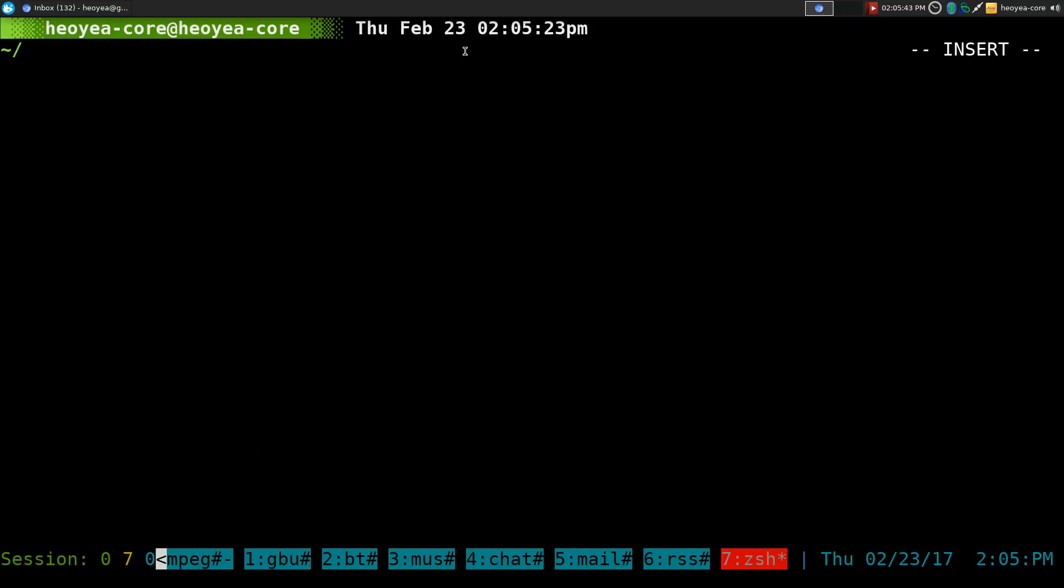Alright, this one's going to be on ZSH Global Alias Expansion. I talked about Global Alias a long time ago, so if you missed that video, I'll post it in the description.